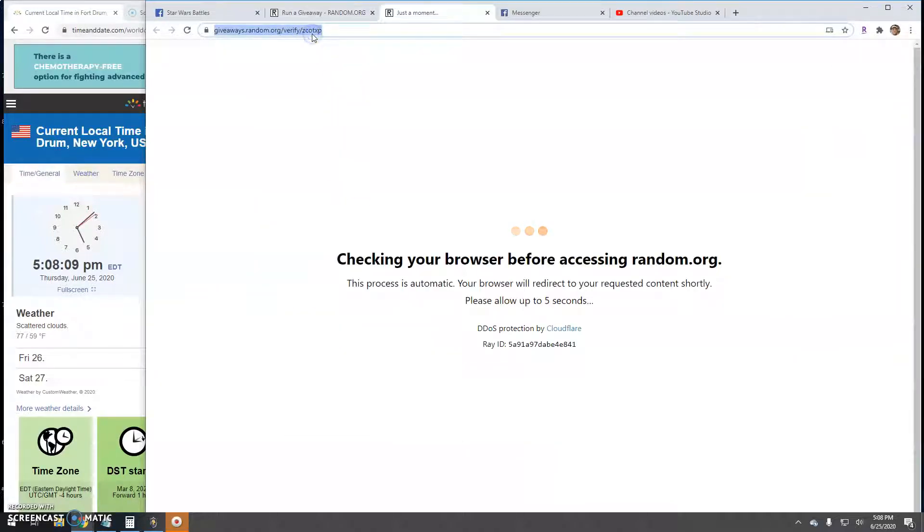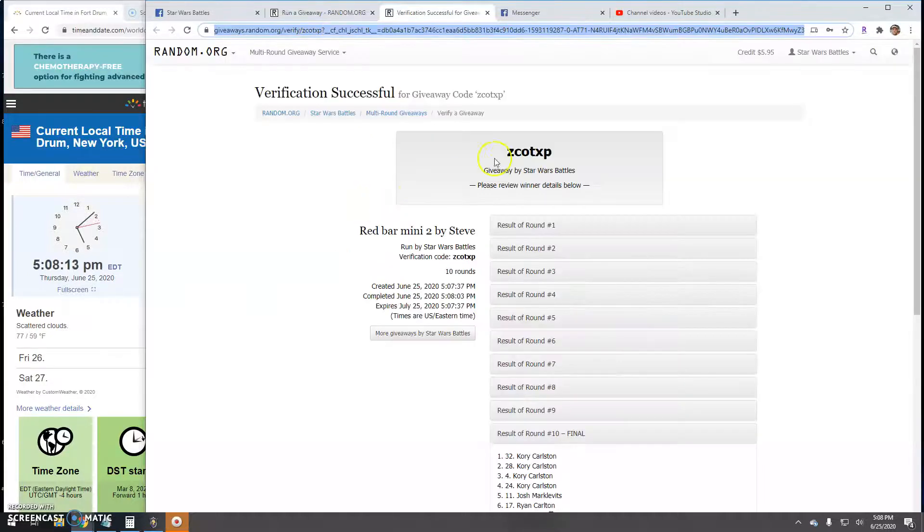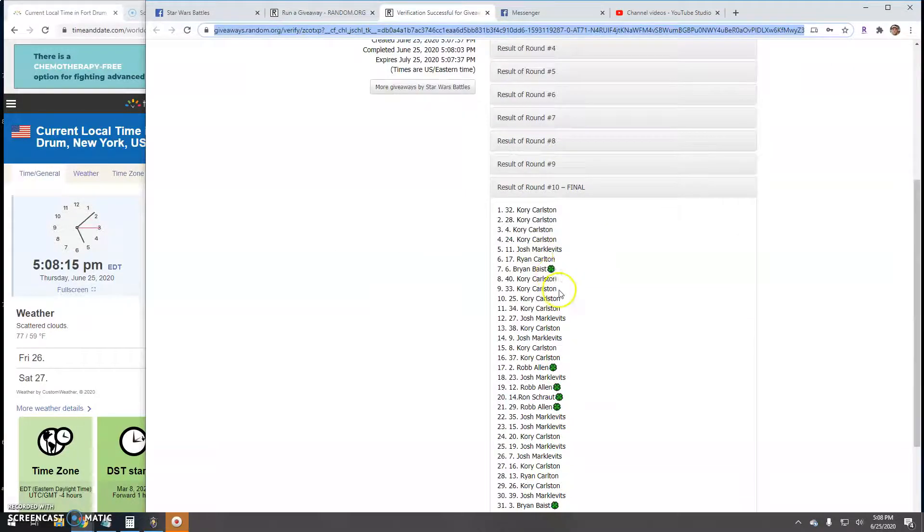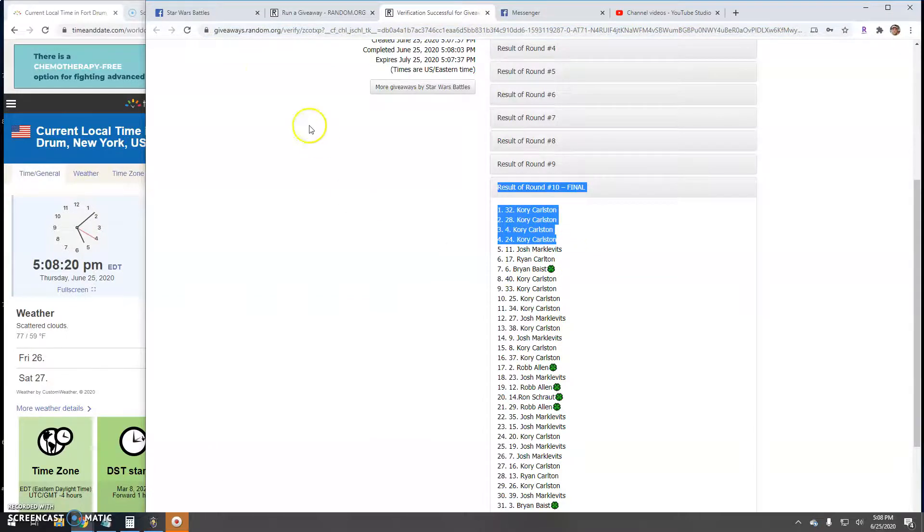There's your verification code guys: Z, C, O, T, X, P. Again, round 10, lines 32, 28, 4, and 24.